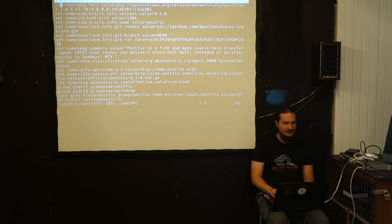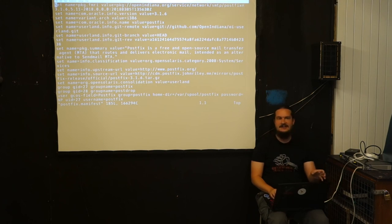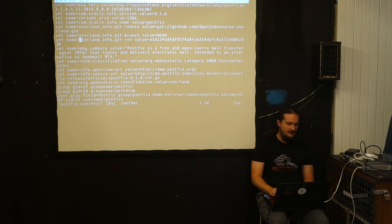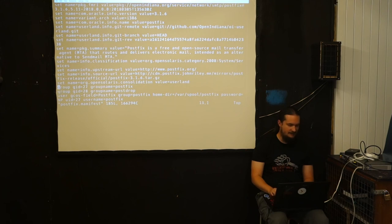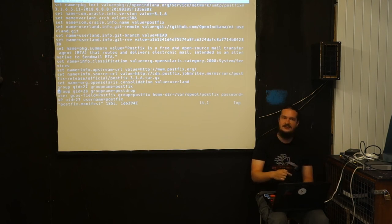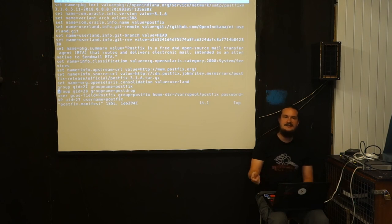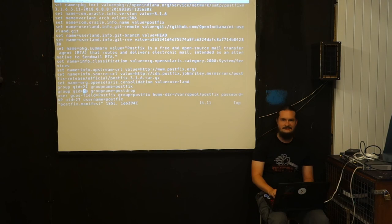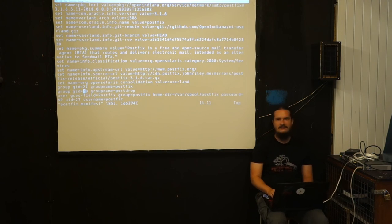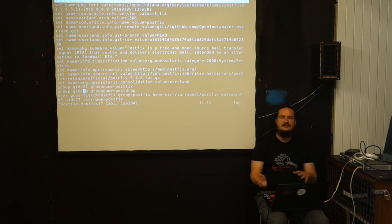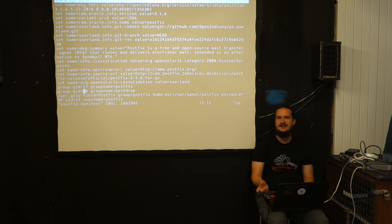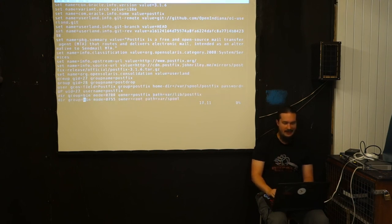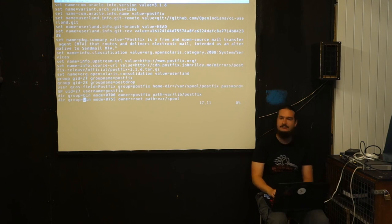What you see at the very beginning is the action set, package metadata like attributes or headers, and also variants. Down here is the first interesting one, the action group. When this package gets installed, this action tells the IPS system to create a group called postdrop with the group ID 28. The distributions synchronized on these UIDs, so all systems have the same UID for those users, which helped out and worked pretty good.